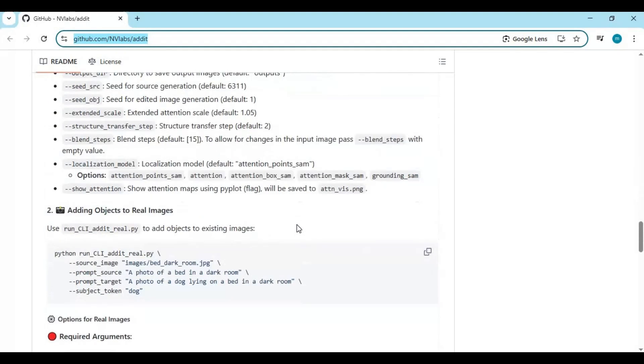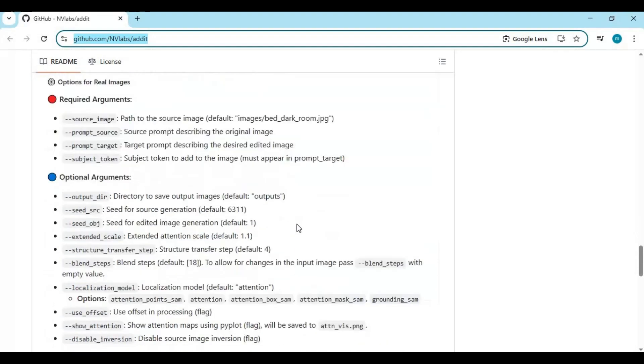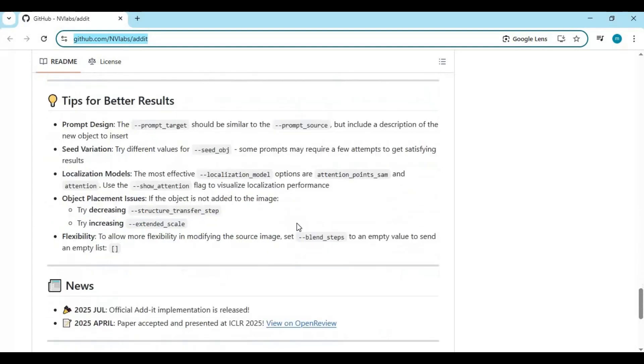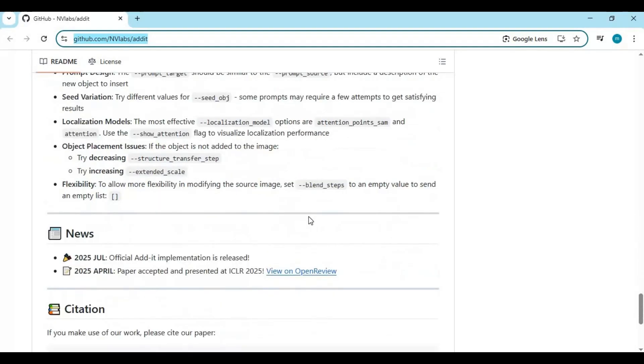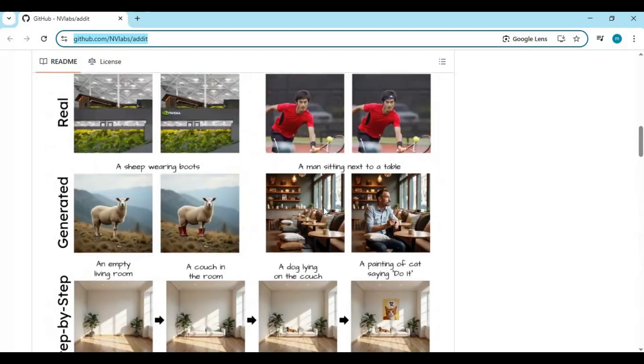As noted in its public launch, Addit lets you insert objects into images generated with Flux.1 dev and also into real images using inversion — no training needed.